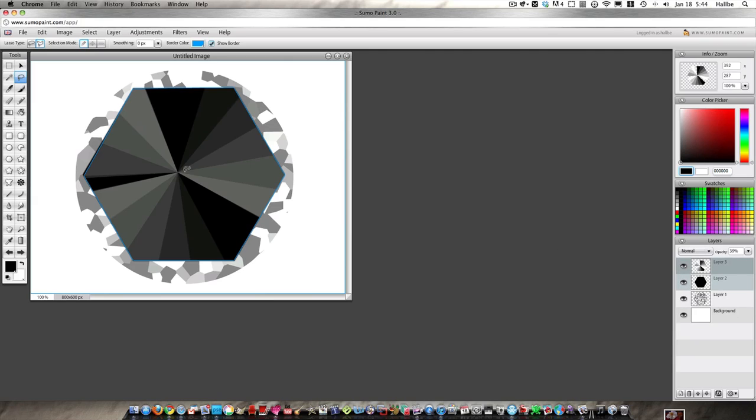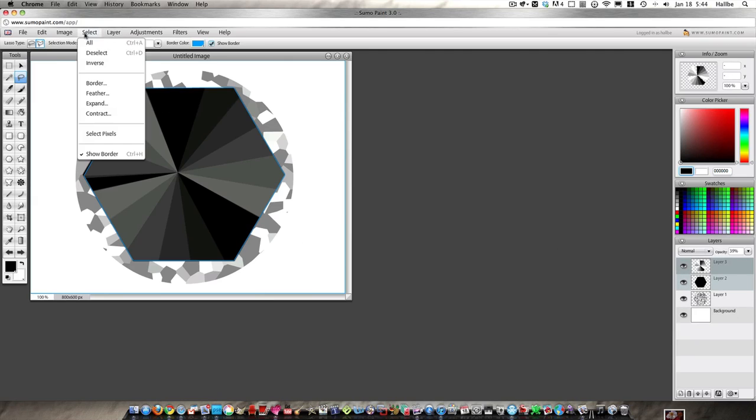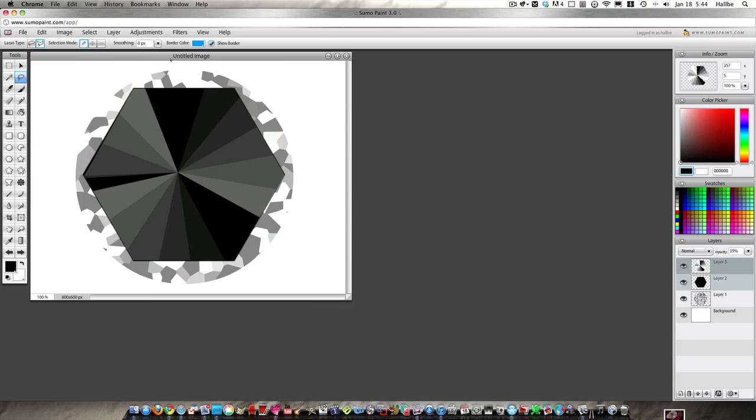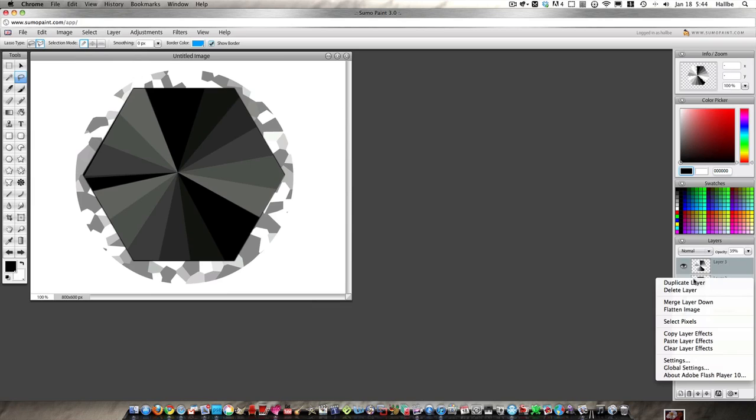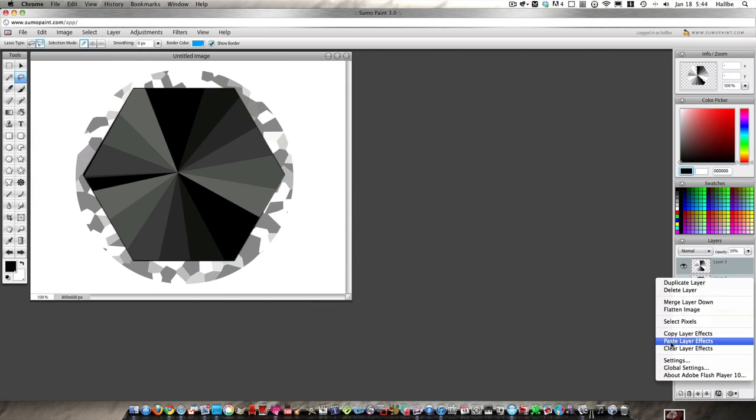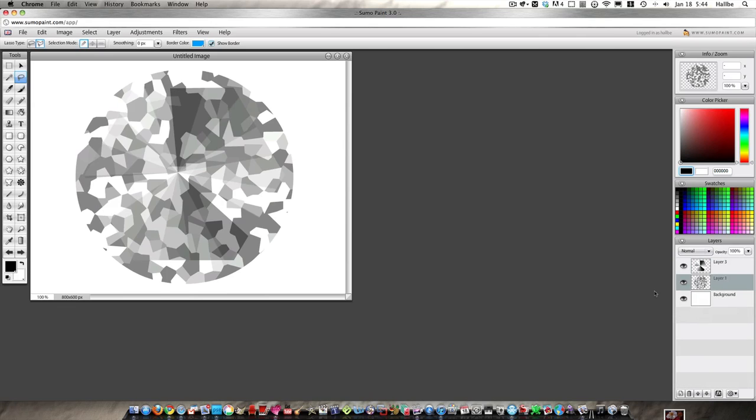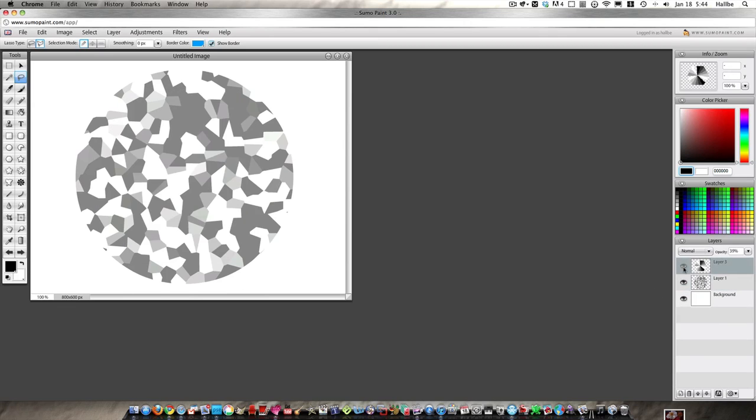Now let's select inverse, edit cut. What did that do? That made it so we have the hexagon shape in that particular pattern. So let's remove, actually let's select deselect first, and let's remove our black hexagon. And already you can see we have kind of that look of a diamond.